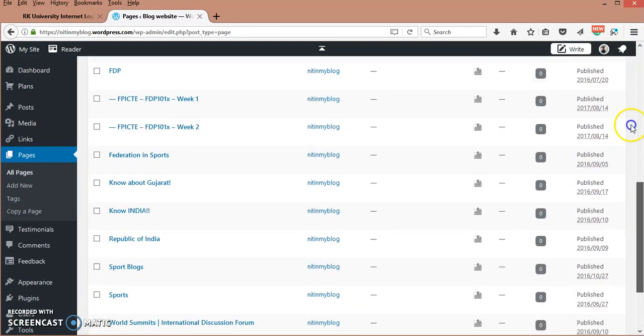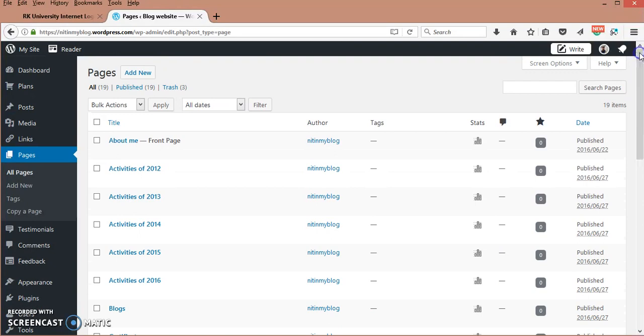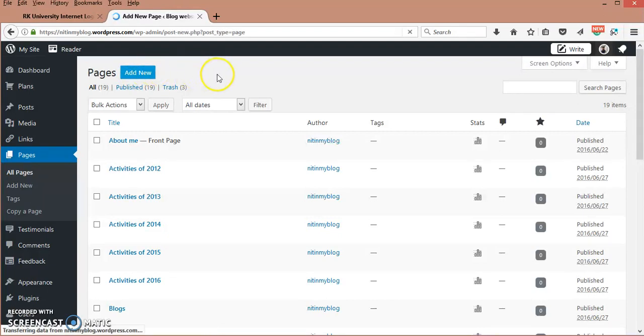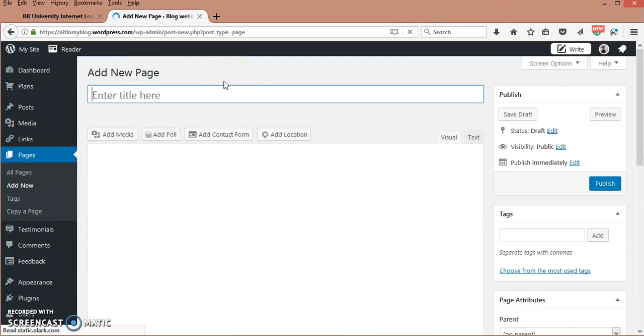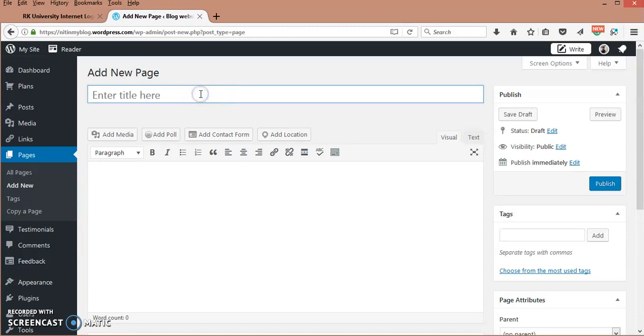I'm going to show you how to add a new page. When you go to this position, you will see the Add New option. When you click Add New, this is what it will look like. This is the title area where you will give the page name. For example, I am giving the name as...